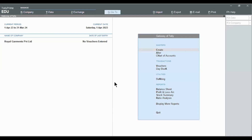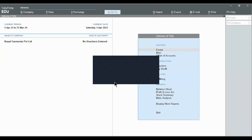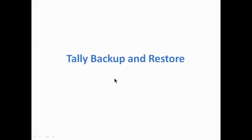Hello friends, this is Smita and we will discuss Tally Backup and Restore in this session. We will look at why we need to take Tally Backup, how to take Tally Backup, and how to restore the data.